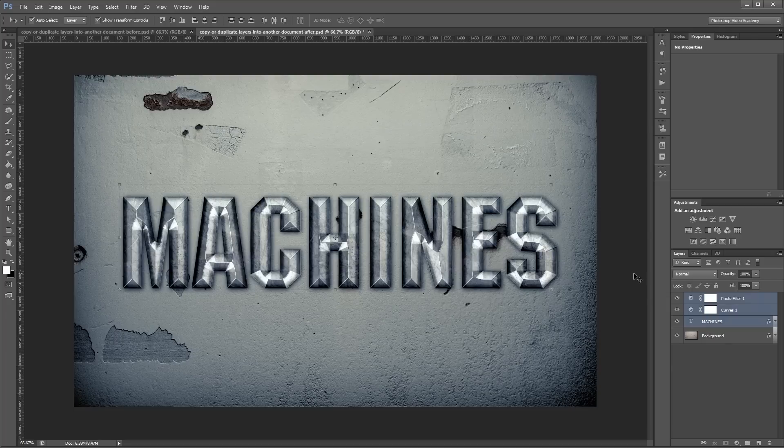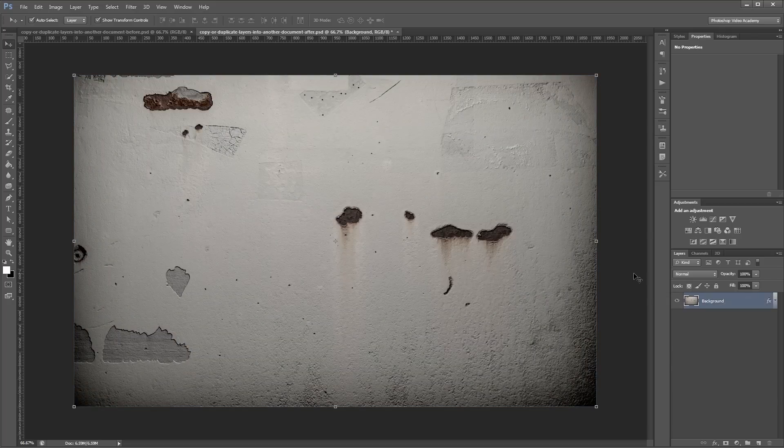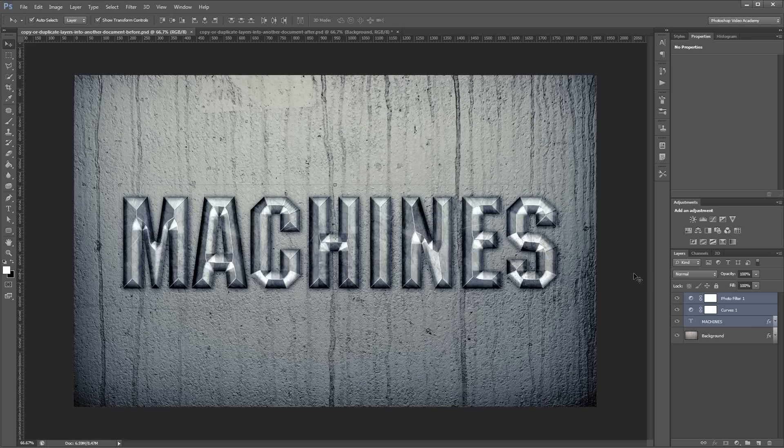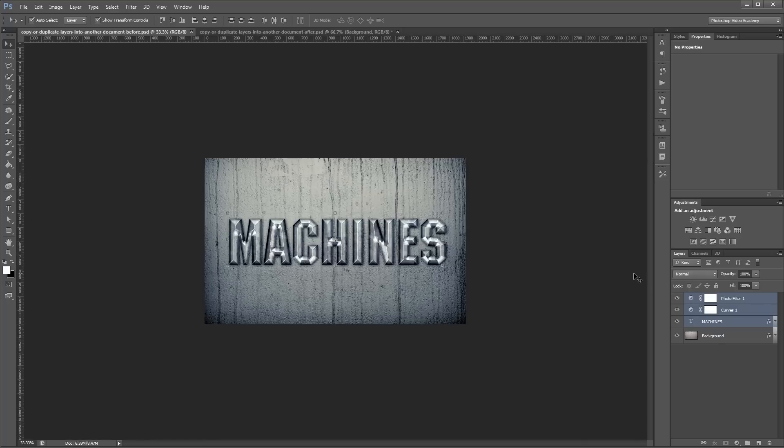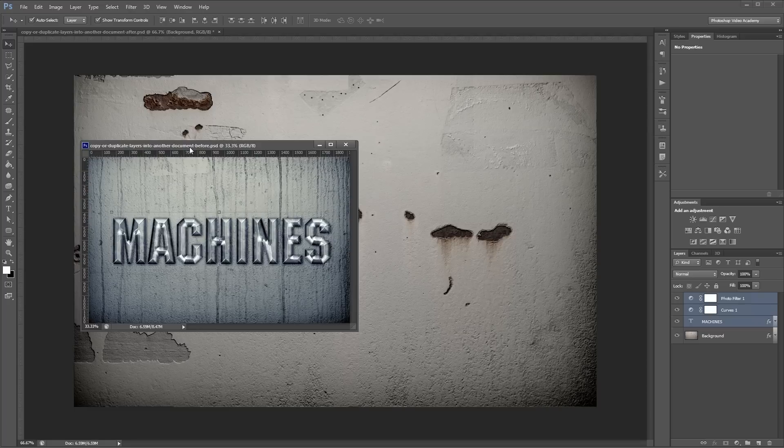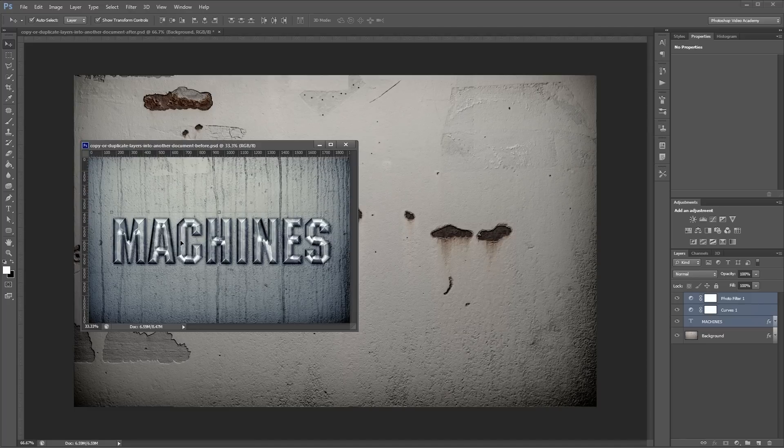I'm going to delete those so I can show you the other way. I'll go back into my source document, zoom out a little bit, and undock this from Photoshop. Now you can see my source document here, the small one, and my destination document behind it.